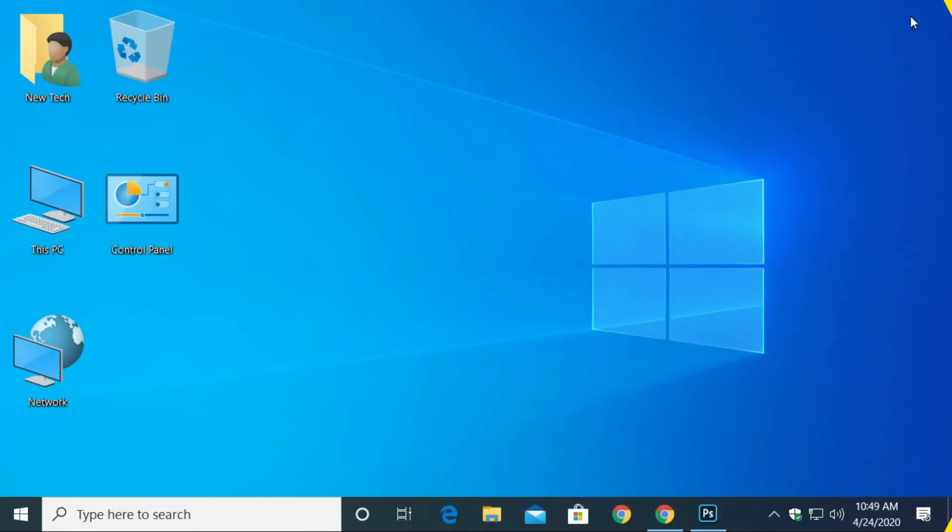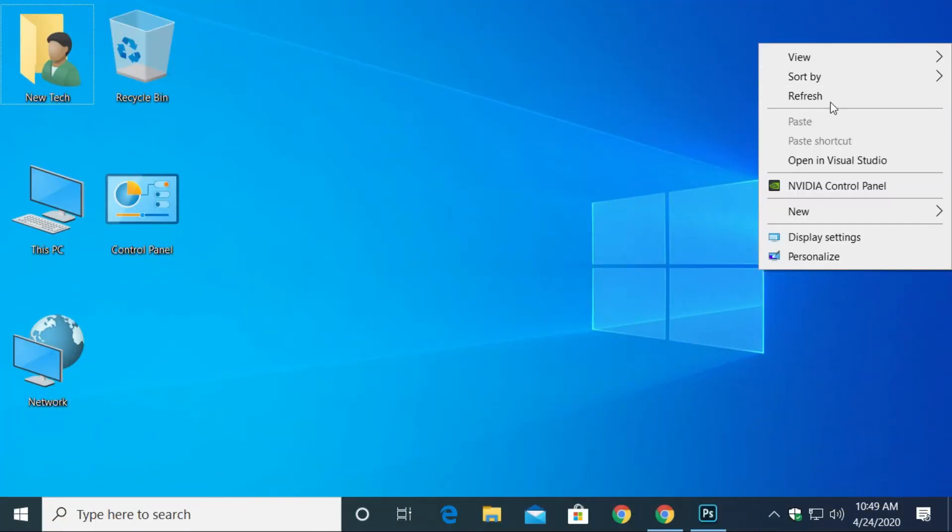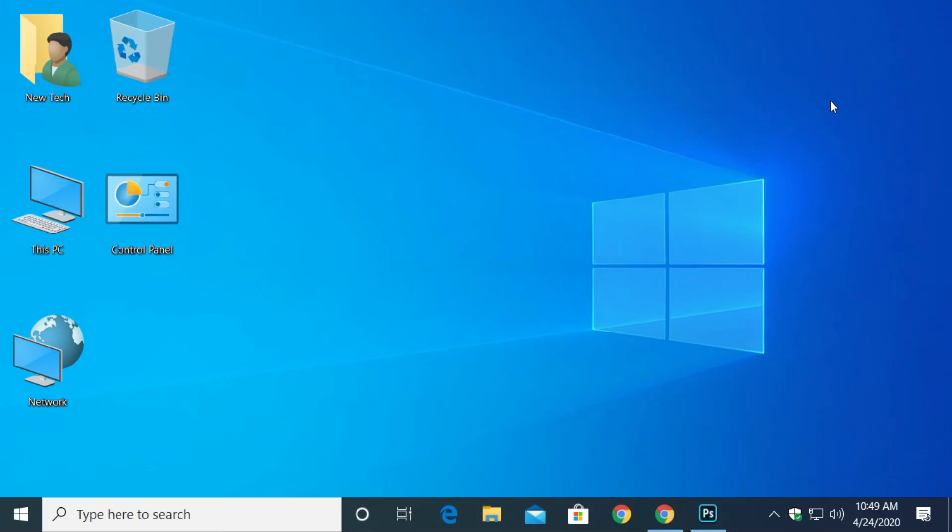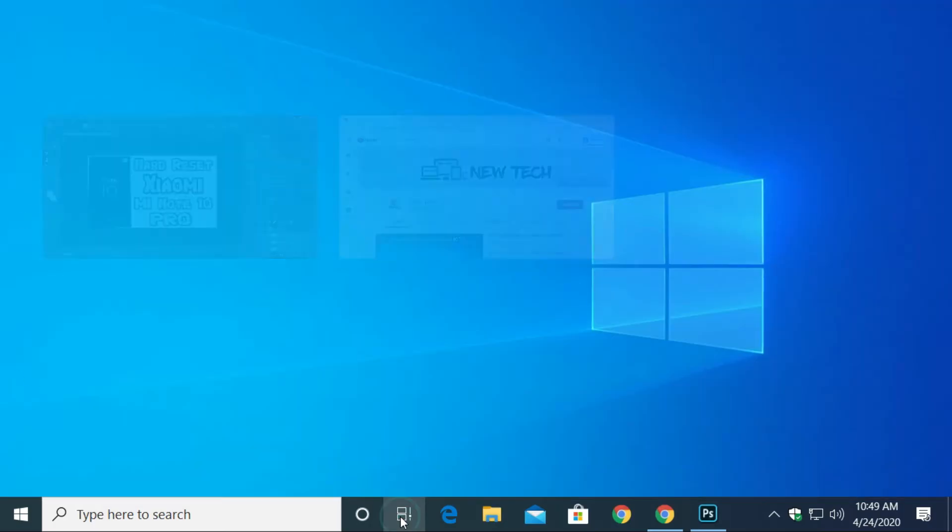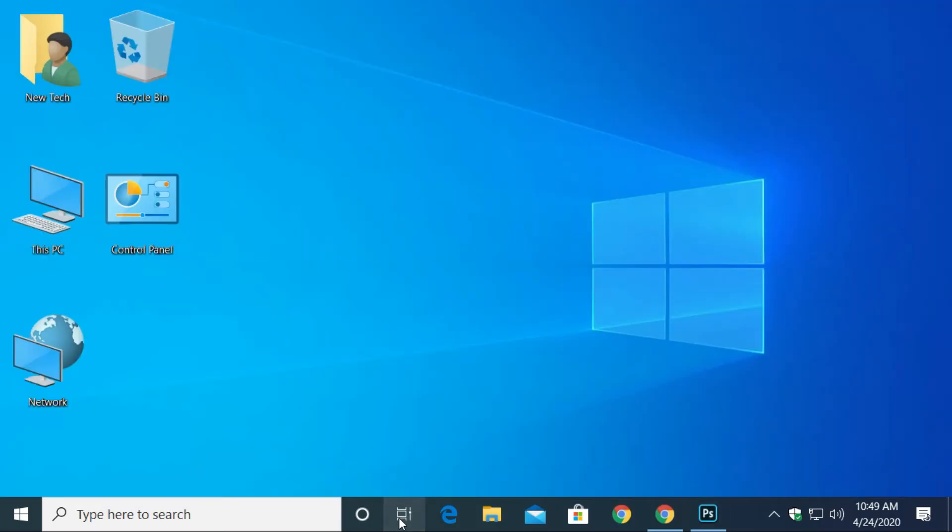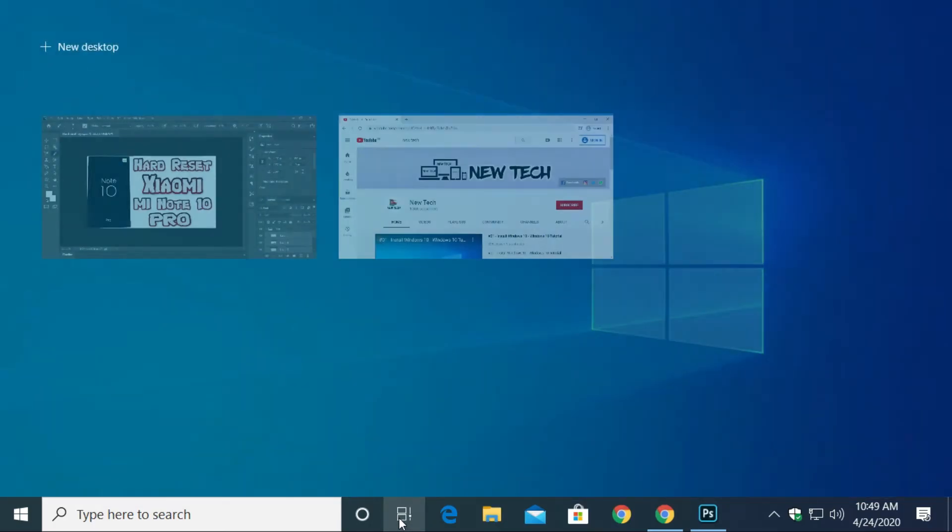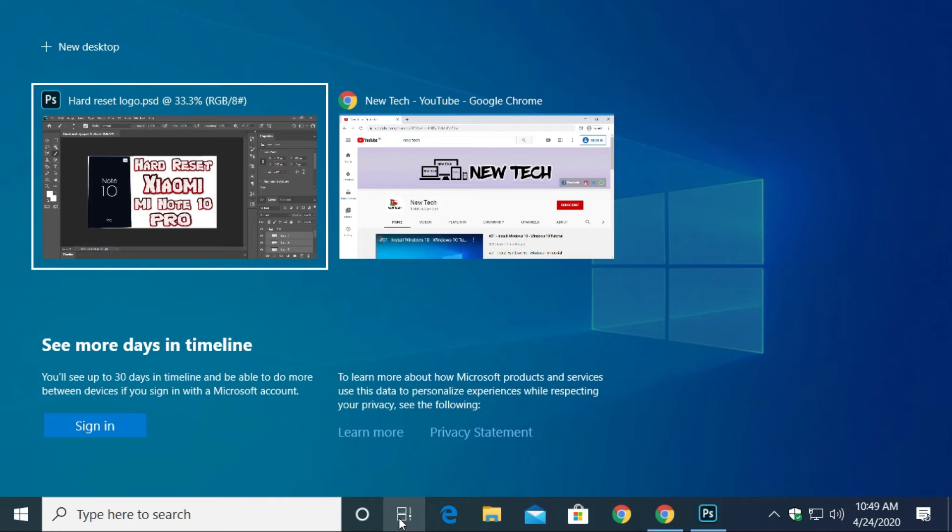To create multiple desktops in Windows 10 computer, on the taskbar, select Task View icon, or you can press Windows plus Tab key. Then you will see all the thumbnails of your open applications.